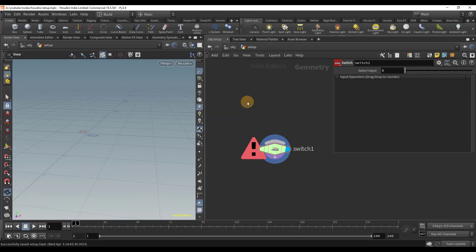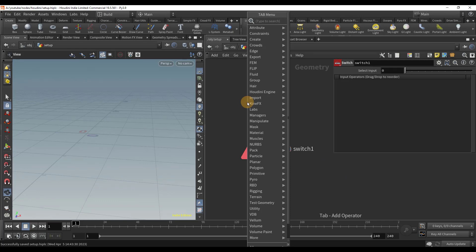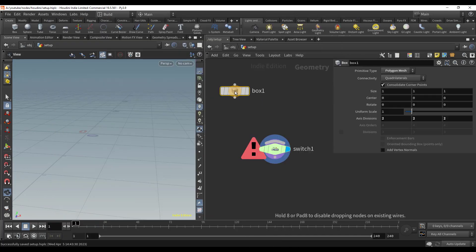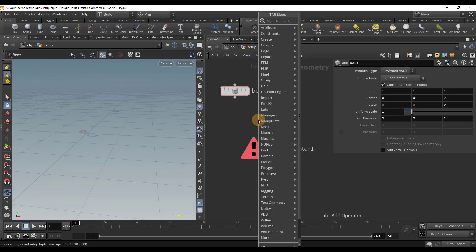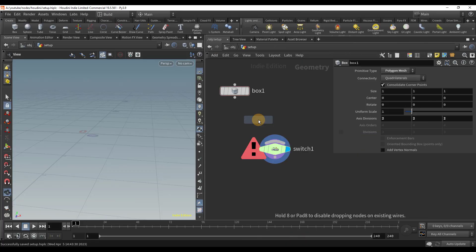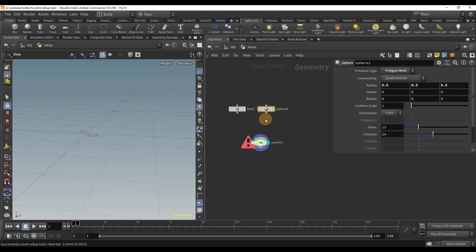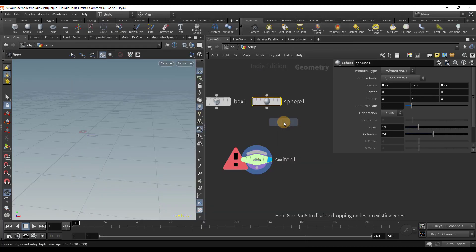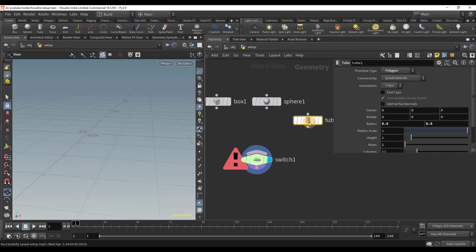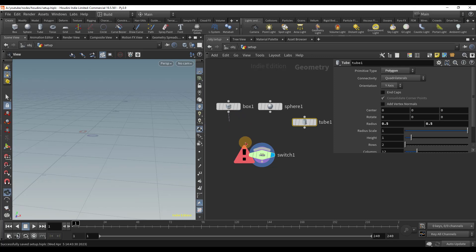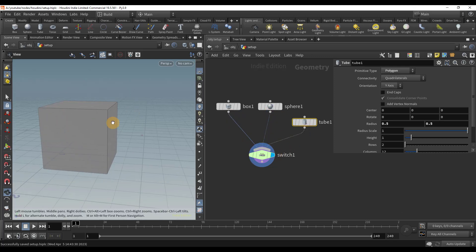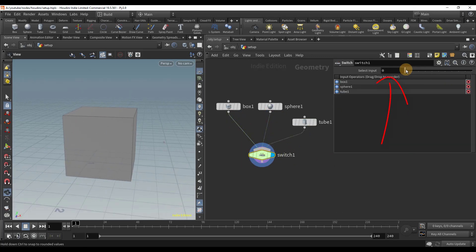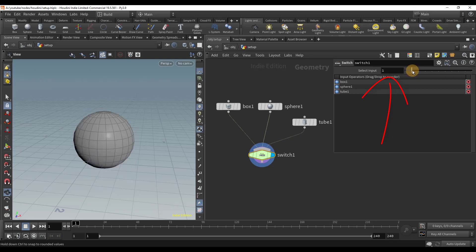Let's take a look at one of my favorite nodes, the switch node. This node allows for multiple inputs. You could change which input is being used by adjusting the slider to switch between inputs. Here we have a box, a sphere, and a tube all going into the switch node's input. I could use the slider to switch between inputs to use a different shape.